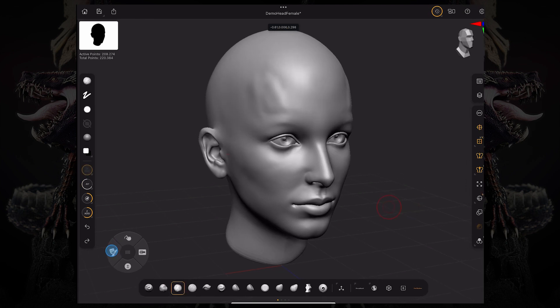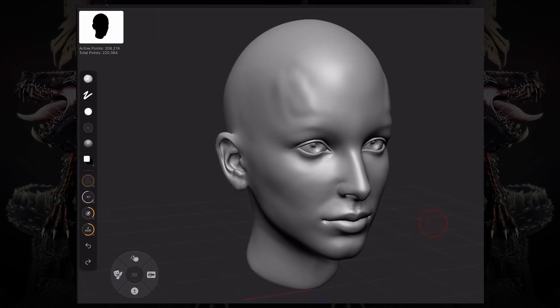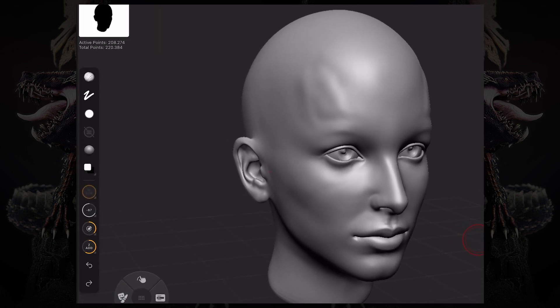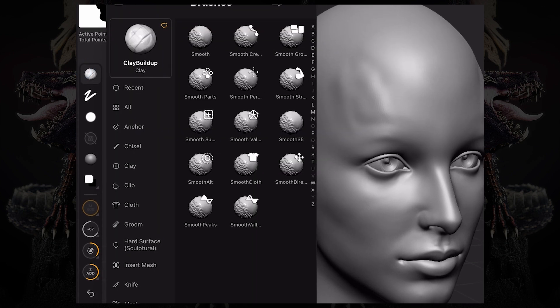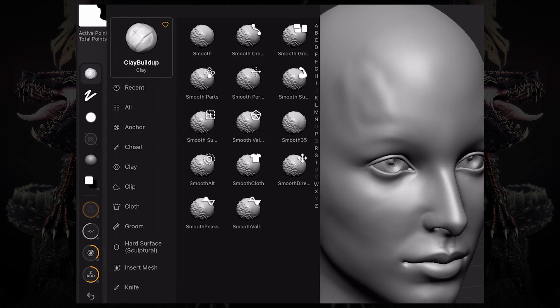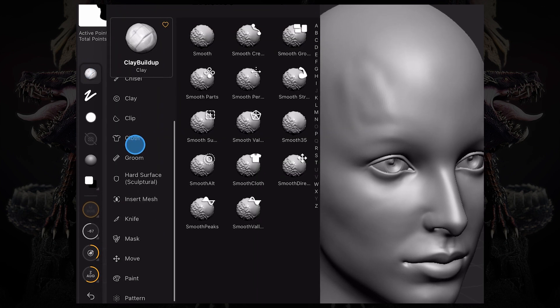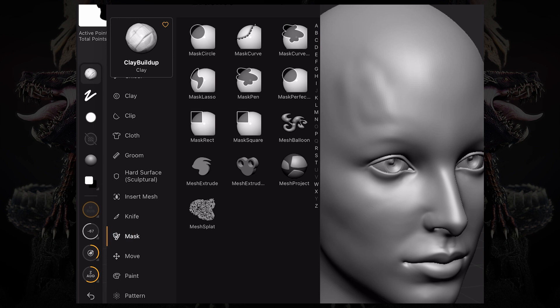If I hold my mask key and click on the brush palette over here on the top left, we can come down here to mask. Under mask, you can see you have a ton of masking brushes.